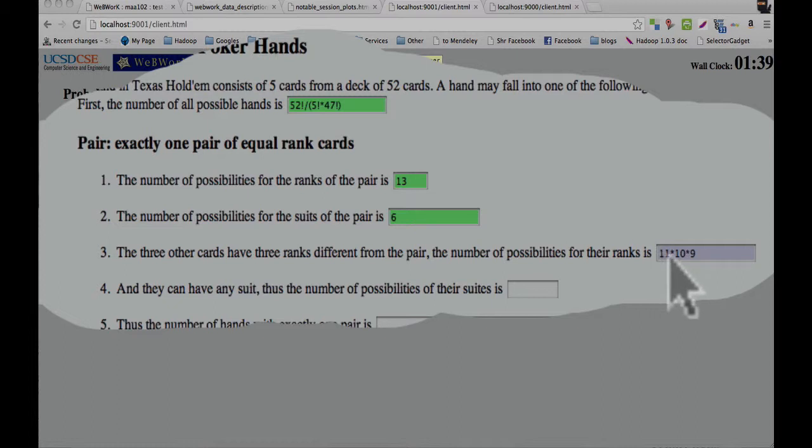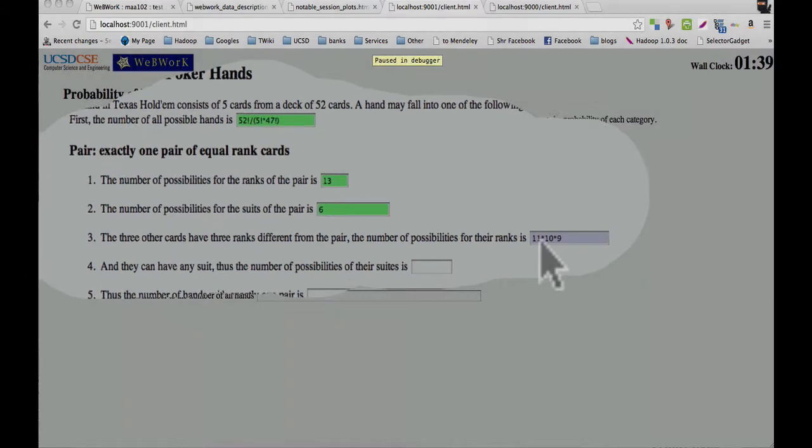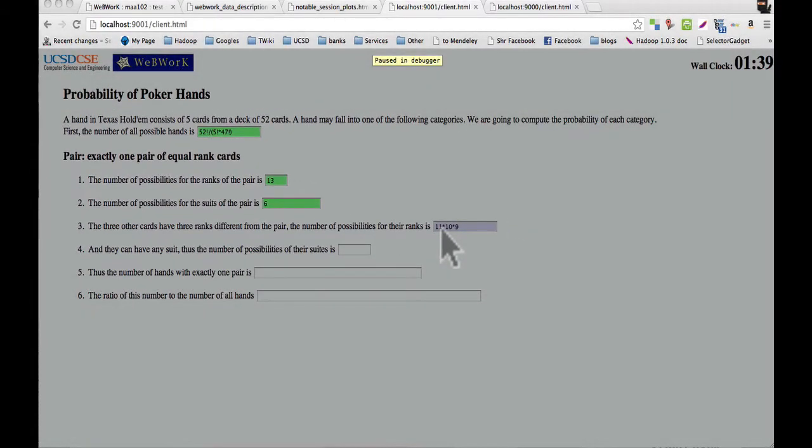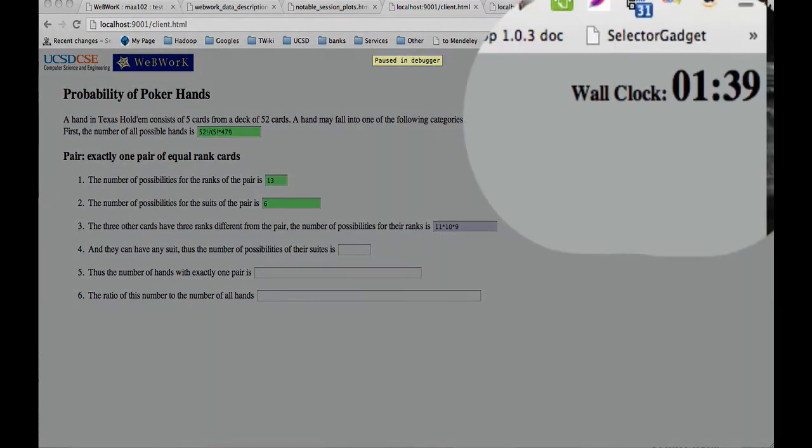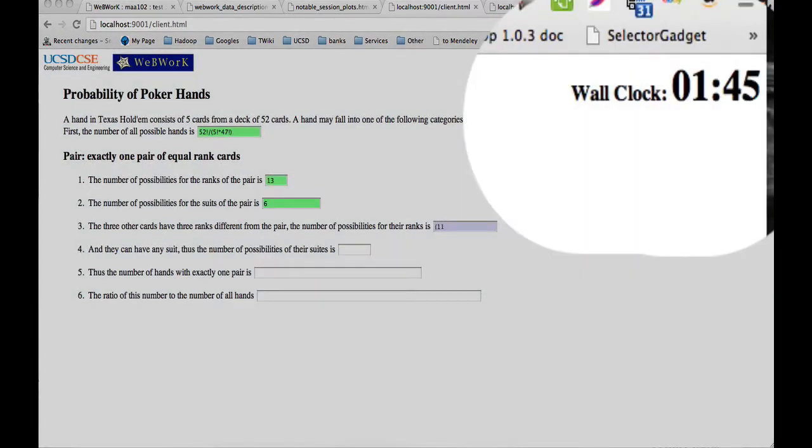This is really counting the number of ways to select three ranks from the set of 12 ranks, or the ordering of these ranks that you've chosen matters. So where king, jack, ace is different from jack, king, ace. It'll help the student next time to go through step by step and really explain them to them in detail why they should be looking at combinations instead of permutations.